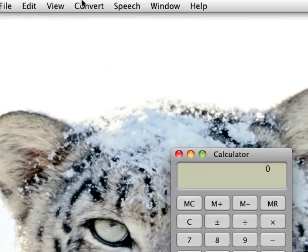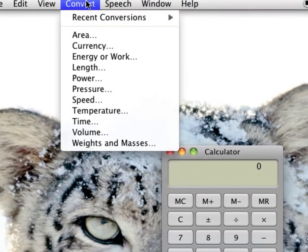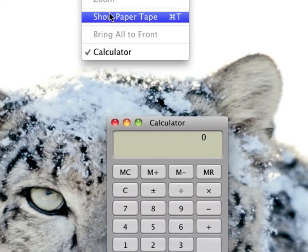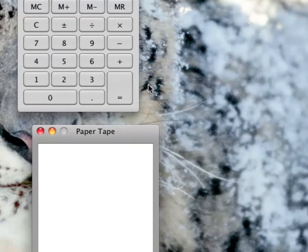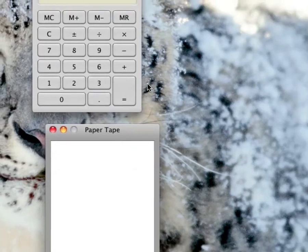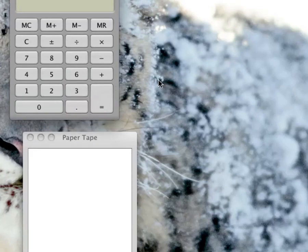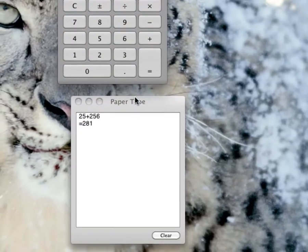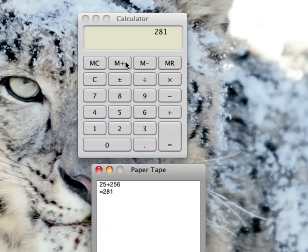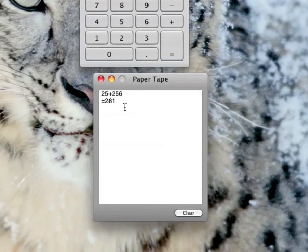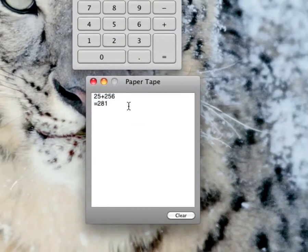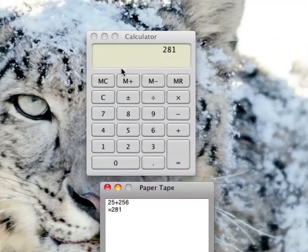I'm going to disable R.P.N. Mode. Convert — you can Convert. Speech. Windows. Show paper tape. I'm going to zoom out a little bit. So I'm going to go into the calculator and I'm just going to type in 25 plus 256, equals. And it shows you the answer on this paper tape. And that's basically how to do that.